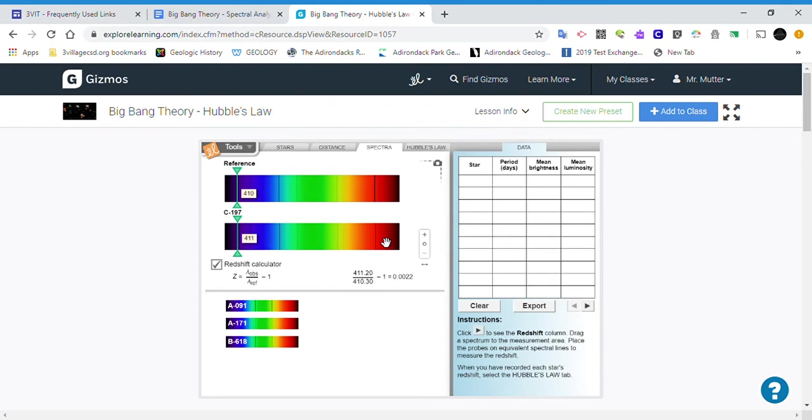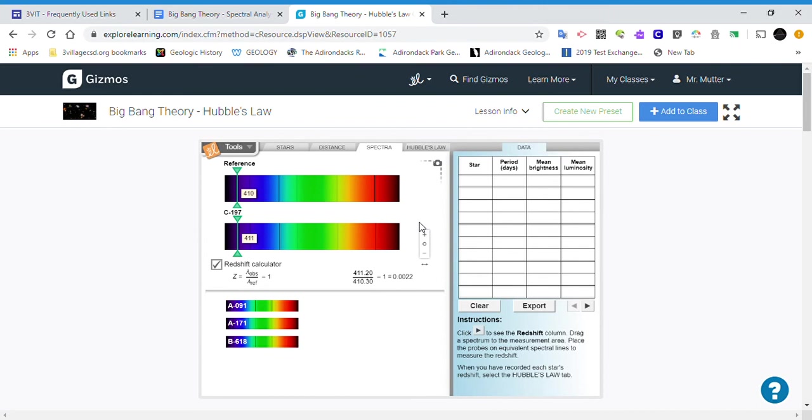That means that this light coming from the star is coming from an object that is moving away from us, causing the wavelengths to expand as each subsequent wavelength is given off a little further away. The difference between each wave is slightly further apart, and so the wavelength is expanding.